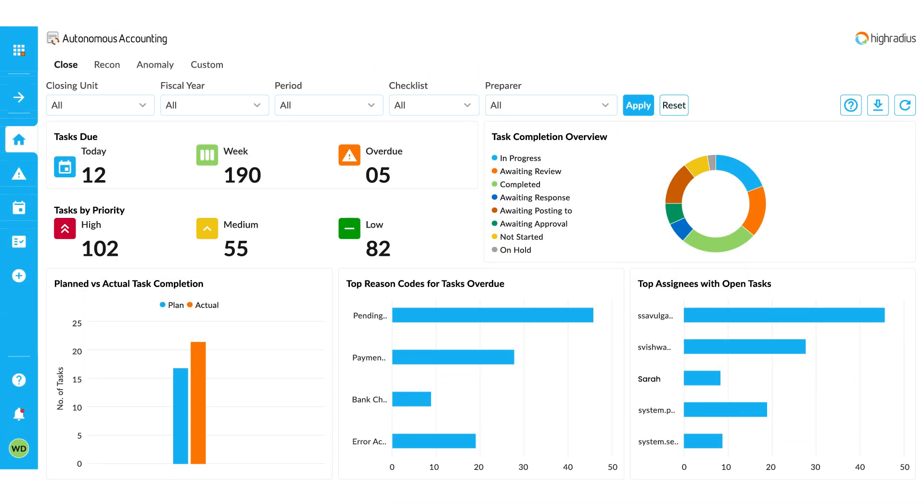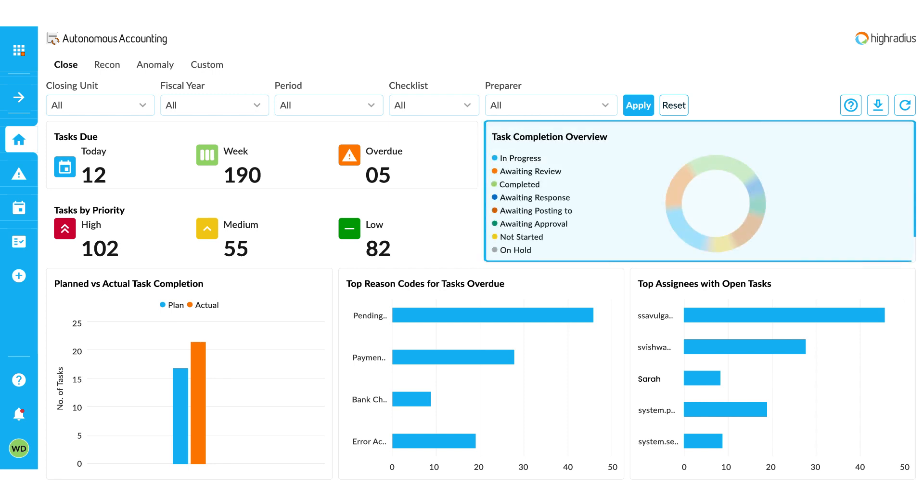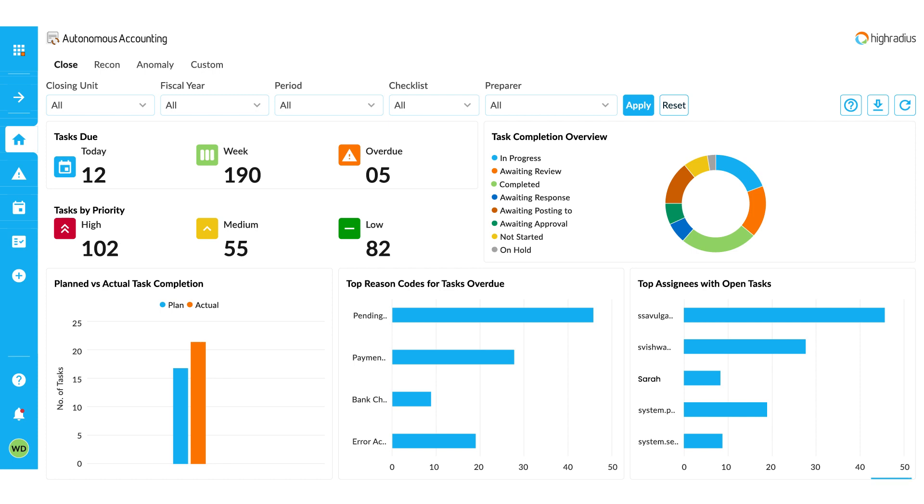Log into the HighRadius Autonomous Accounting Platform. You will see a dashboard that provides you with a status overview of all the closed projects, such as the status of how many tasks have been assigned, how many are awaiting approval, how many have been completed, or how many are delayed.